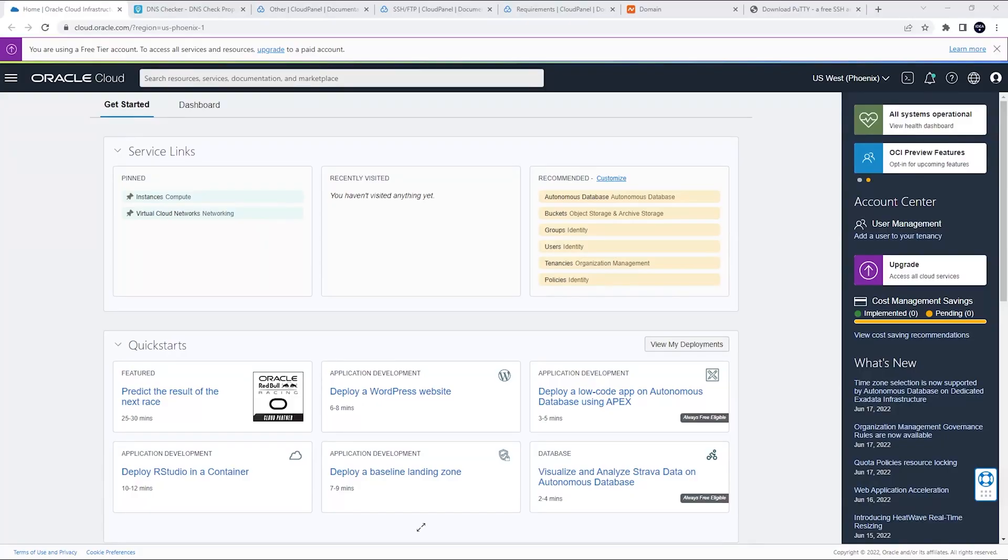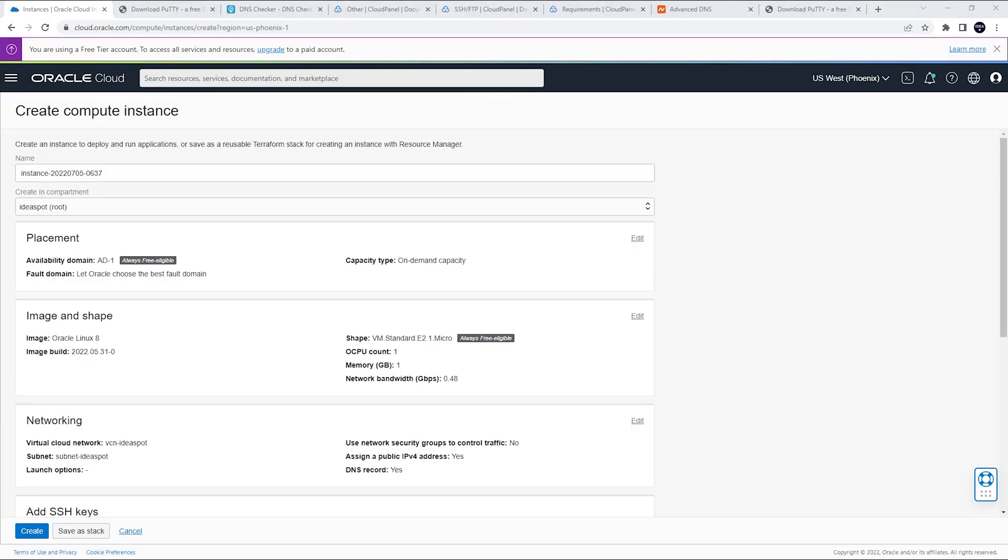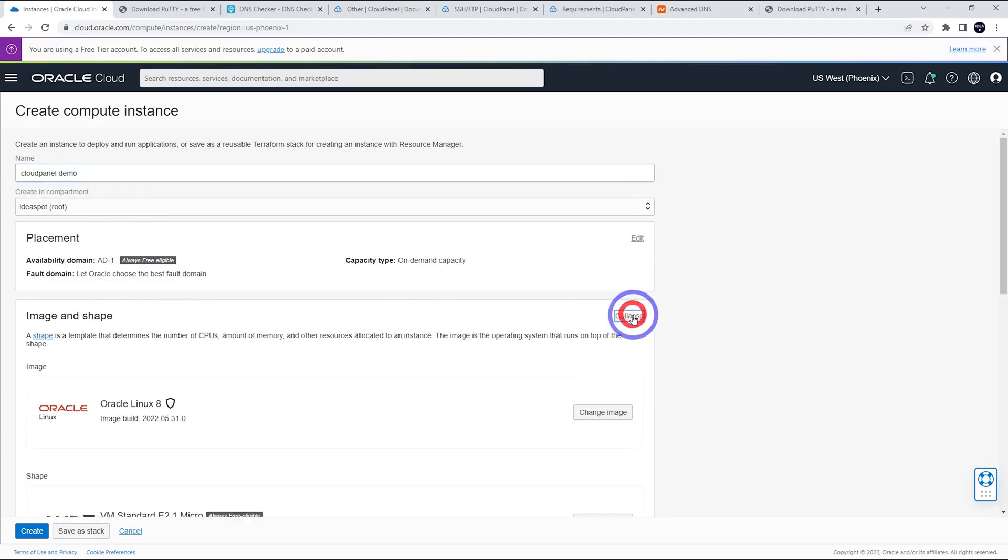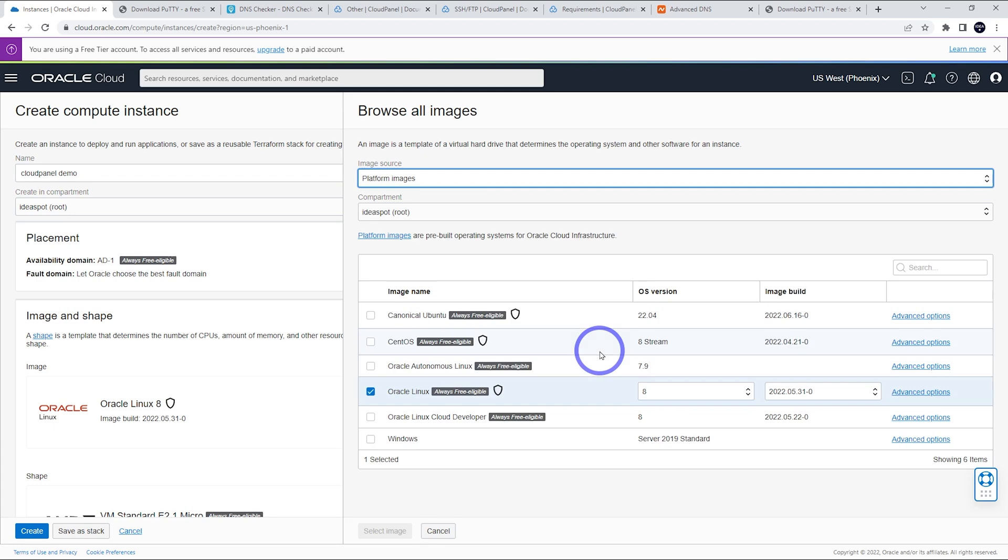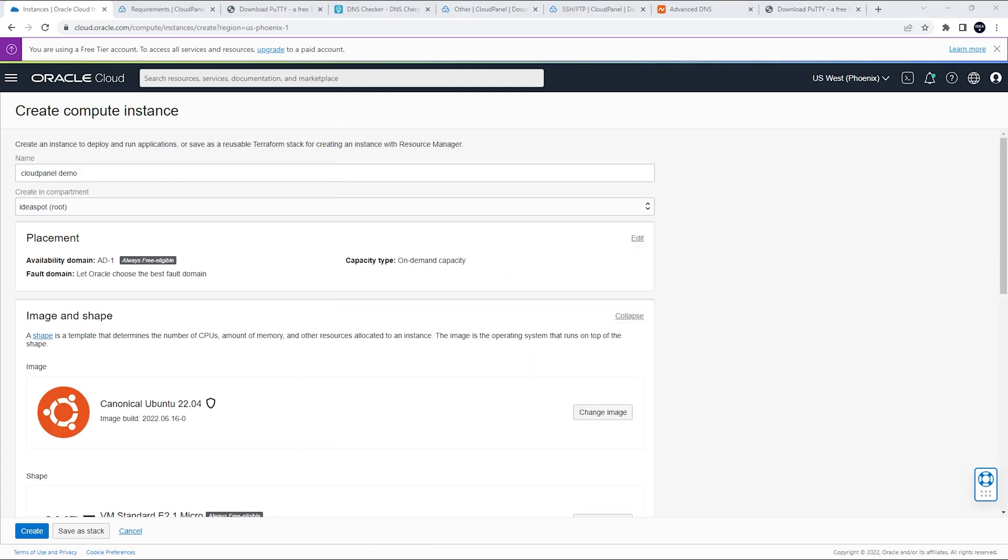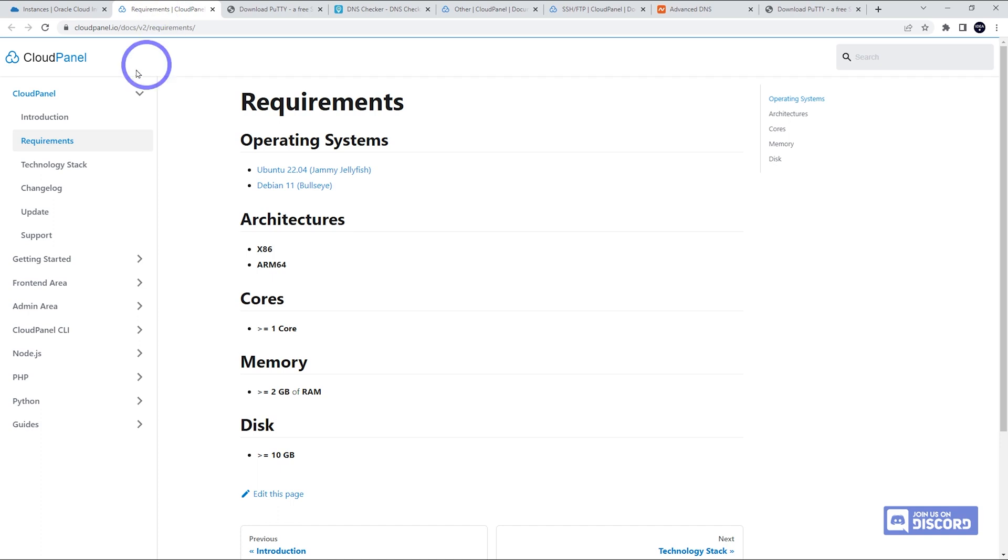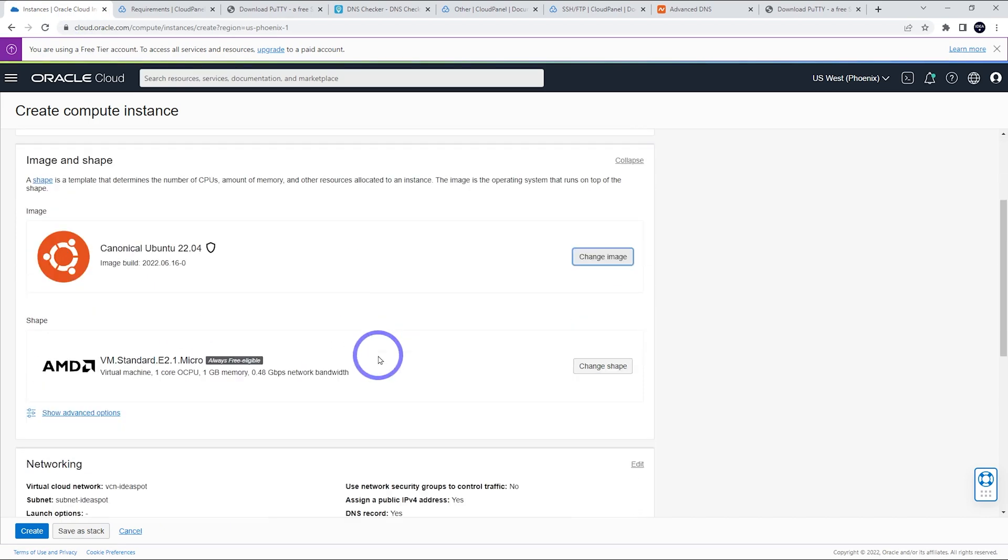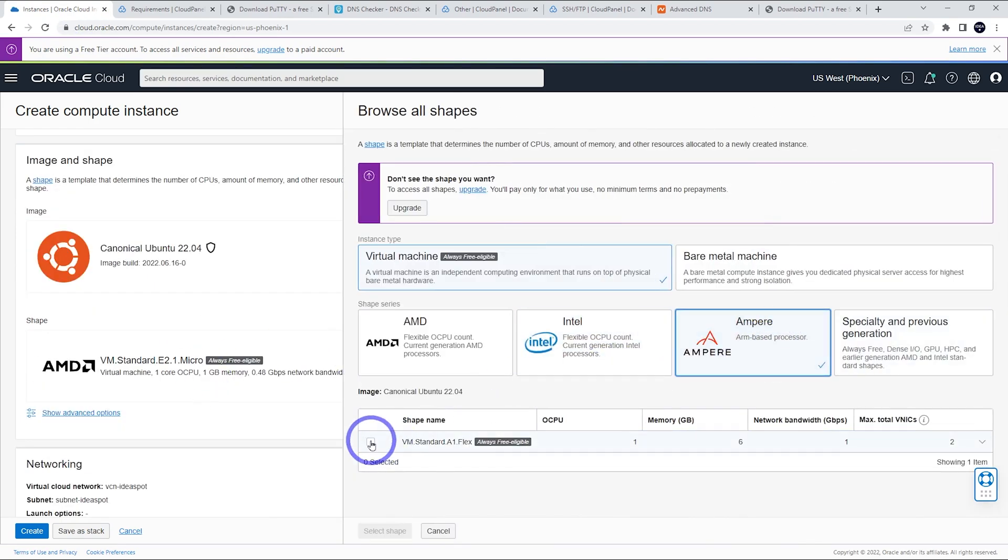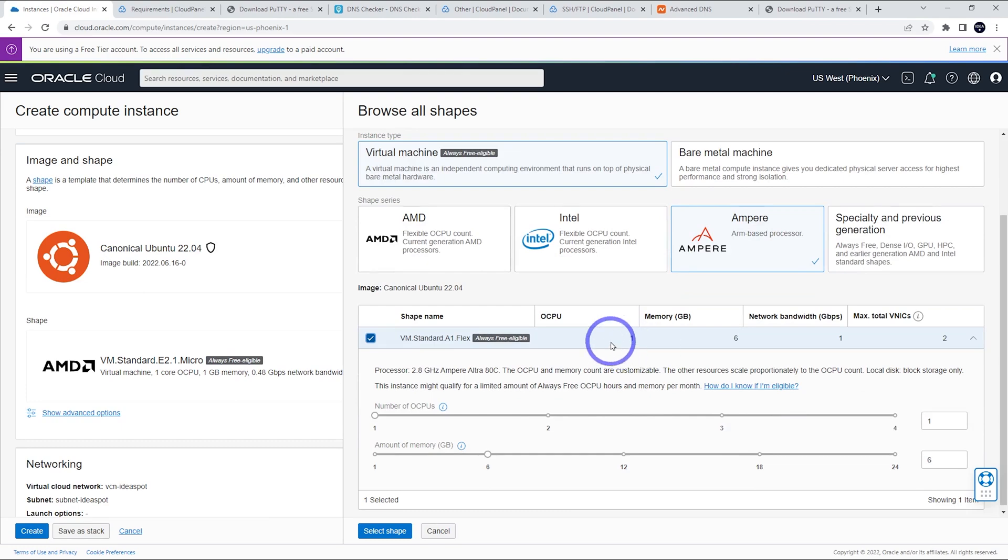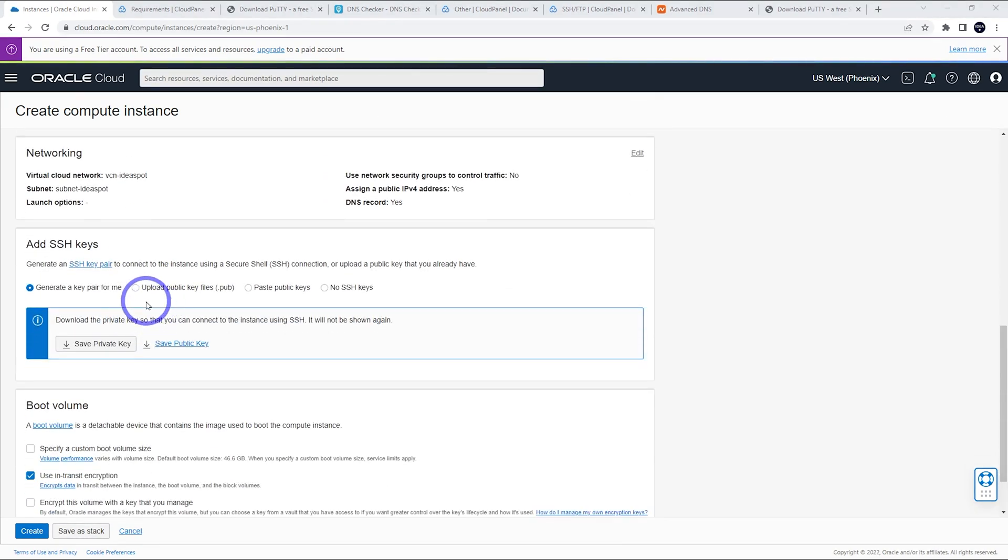All right. So we are logged into our free tier account here and we're under get started. We are going to create a VM instance. Give our instance a name there and Image and Shape. We're going to use Ubuntu for our image. So we change that to Canonical Ubuntu 22.04 here and select that one. 22.04 is what is supported and Debian 11 is also supported. So I'm going to use 22.04 Ubuntu for this one and our shape. We can change this to Ampere because Ampere is fully supported on here as well. Six gigabytes of memory and one CPU is fine here.